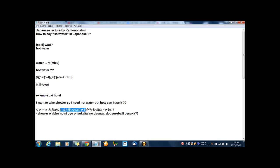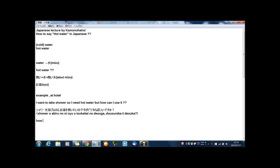お湯を使いたい, then you can express 'I want to use, I want to use.' And どうすればいいですか, 'How can I do it?' or 'How should I?' どうすれば means how can I do or how should I do.